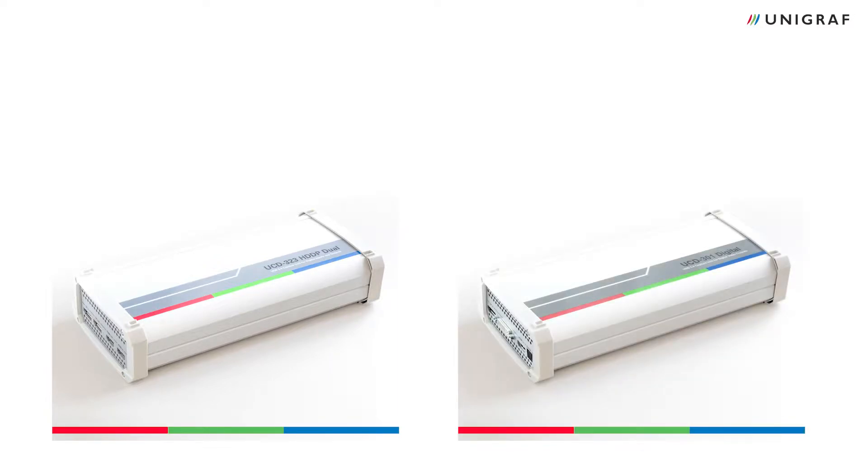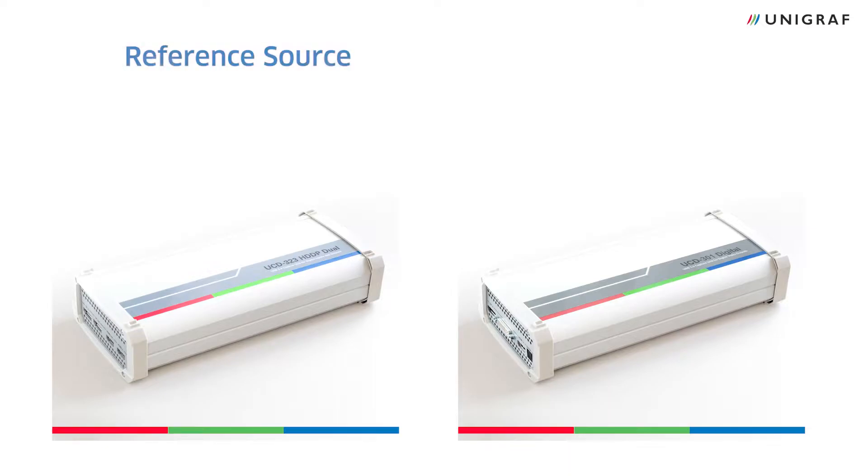the analyzer-only version of UCD-323, UCD-301. UCD-323 will act as the HDMI reference source, and UCD-301 will act as the HDMI reference sink.